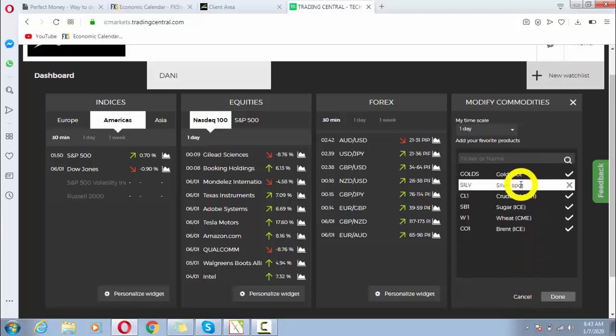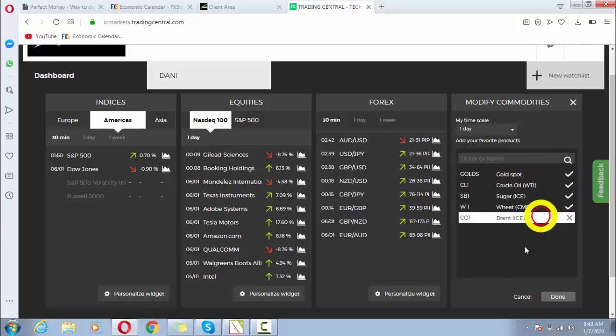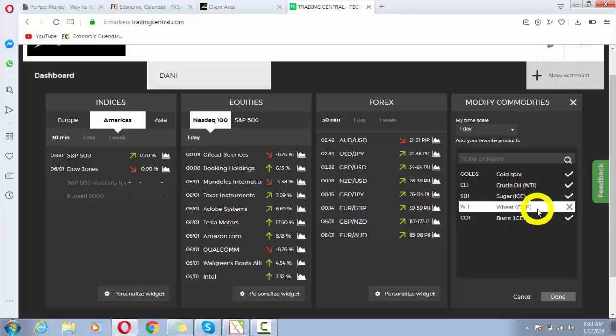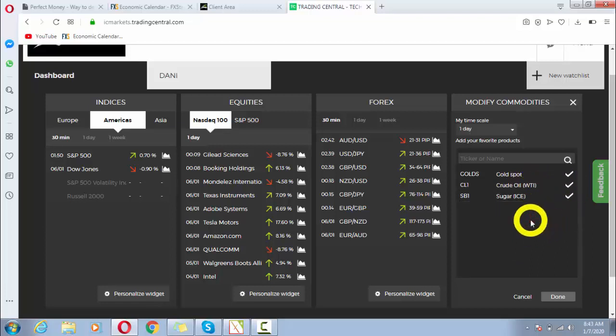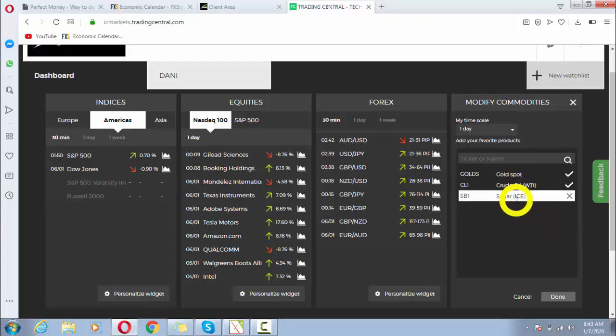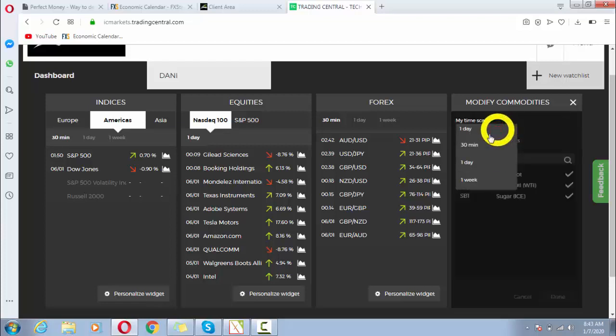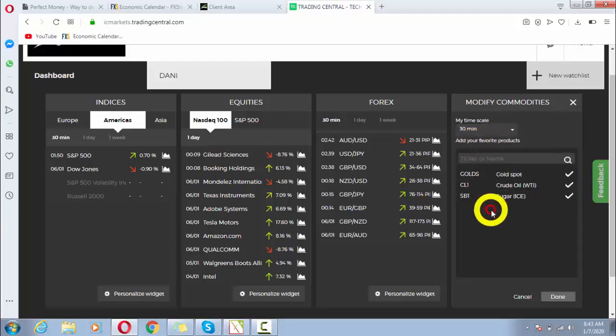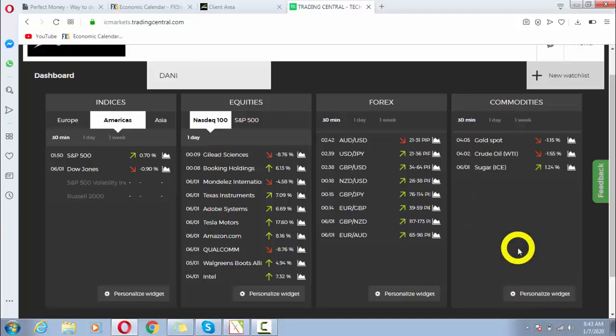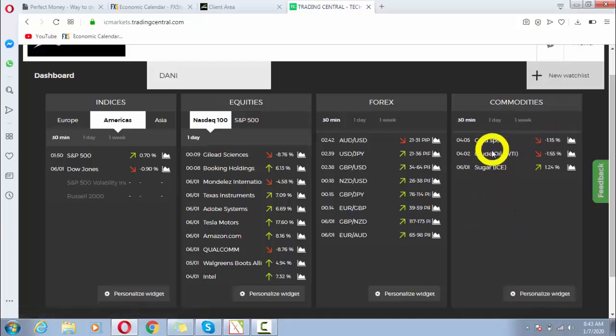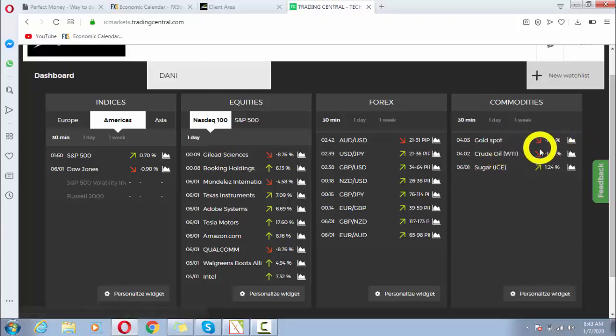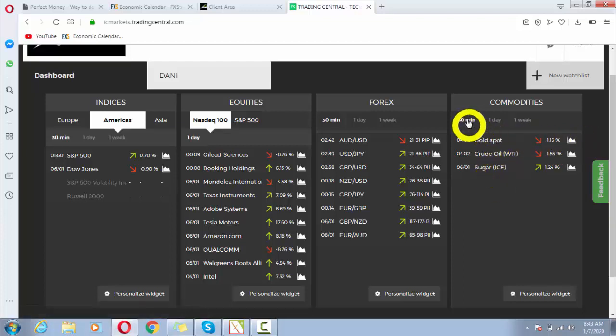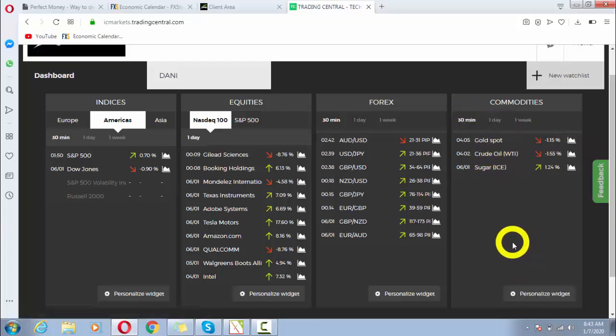Then I will click on silver spot, wheat, Brent, and things like that. If I want to select their time frame, I can do that, and then I will press done. So here I got all of these things in 30-minute time frame.